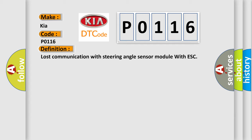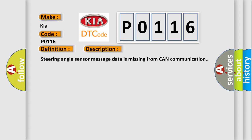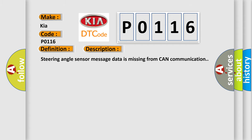And now this is a short description of this DTC code: Steering angle sensor message data is missing from CAN communication. This diagnostic error occurs most often in these cases.